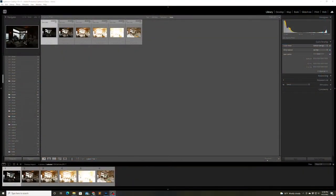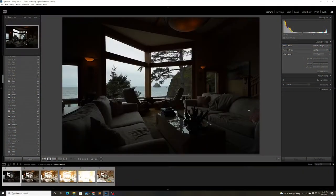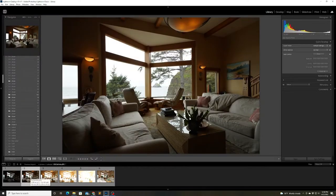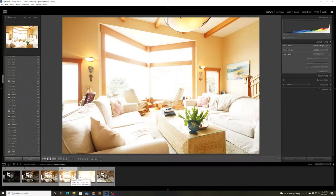The image I'm working on today is from a beautiful luxury vacation rental in Oceanside, Oregon. This is the living room and as you can see it has a gorgeous view.